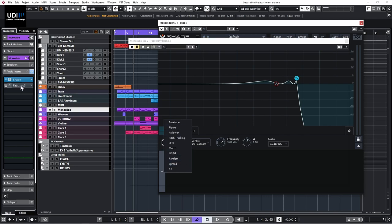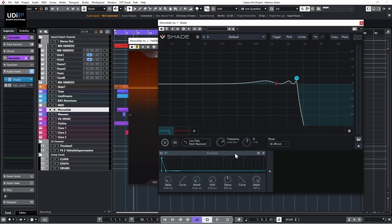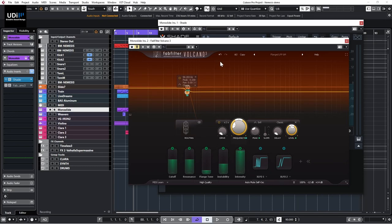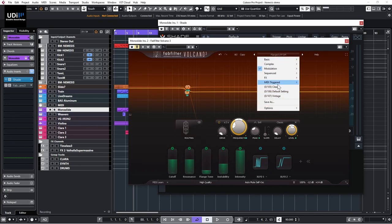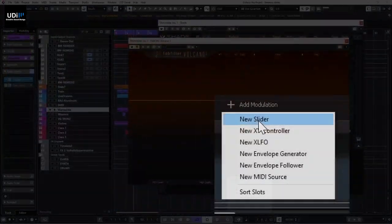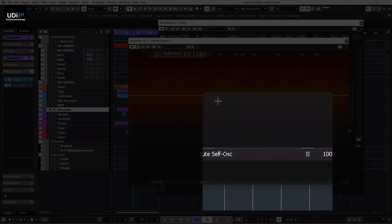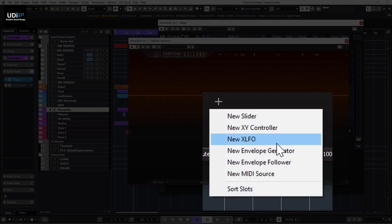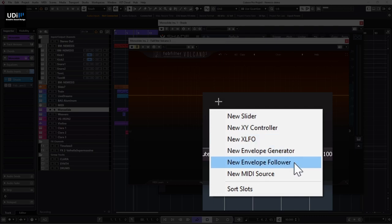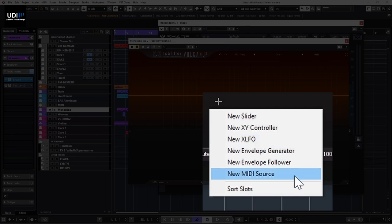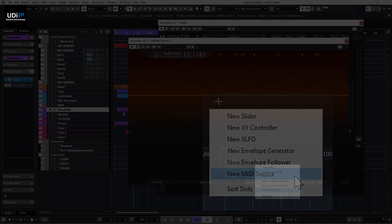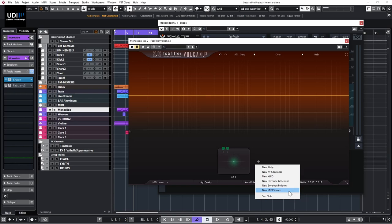Now let's head over to FabFilter and see what's there. In Volcano we have: slider (kind of a macro), XY controller (the XY pad), XLFO (similar to Shade's LFO), envelope generator, envelope follower, and MIDI source — which you can use for mod wheel, pitch wheel, or a different track. Very similar, but Shade has more options overall.